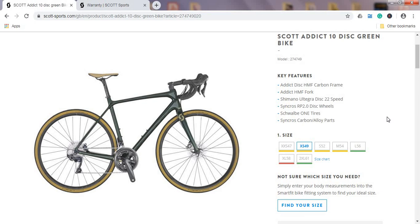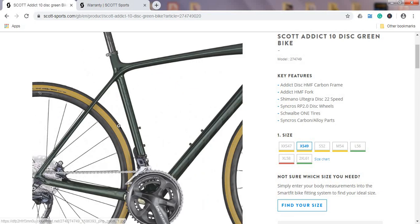This Scott Addict range is the Scott's endurance bike range, so everything is designed for long days in the saddle and to be comfortable. So don't expect the ultra light and super stiff frames because these ones are for the long days in the saddle.